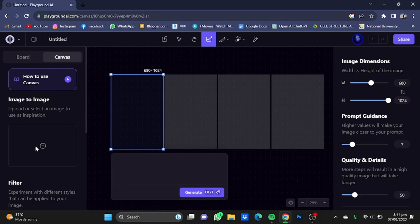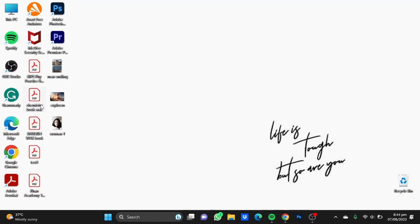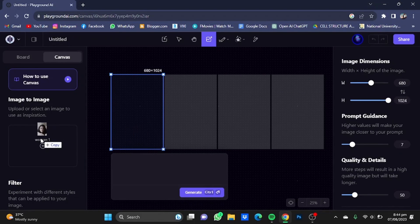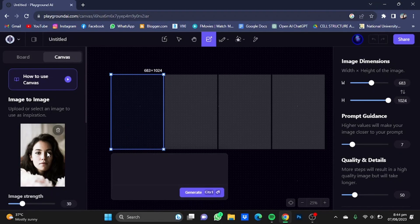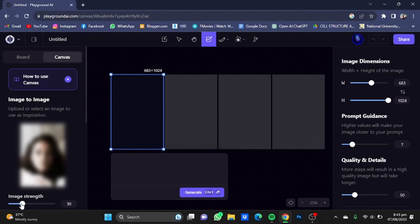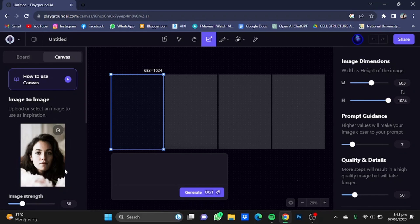Now the next step is to upload the image which you want the most resemblance to — like I have this image here. Just drop it in. Image strength is a value that controls how closely the AI follows this picture while making the newer pictures.